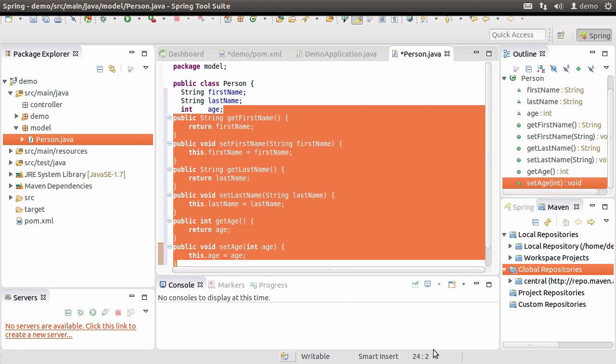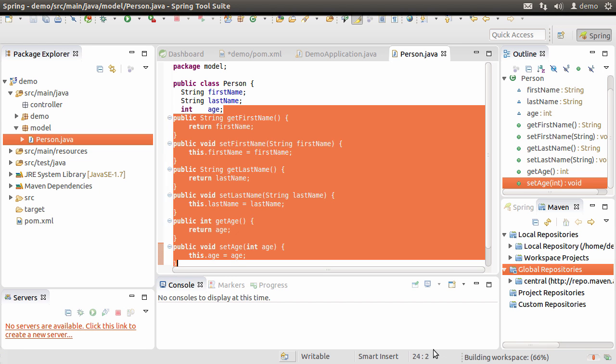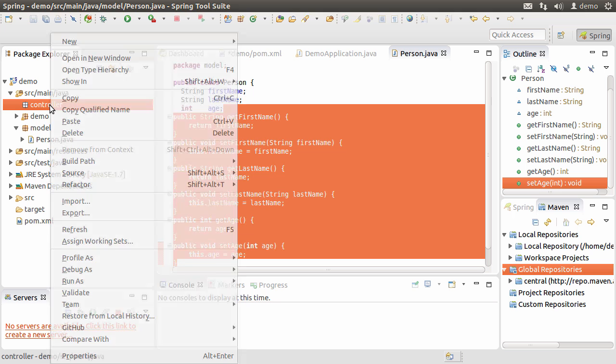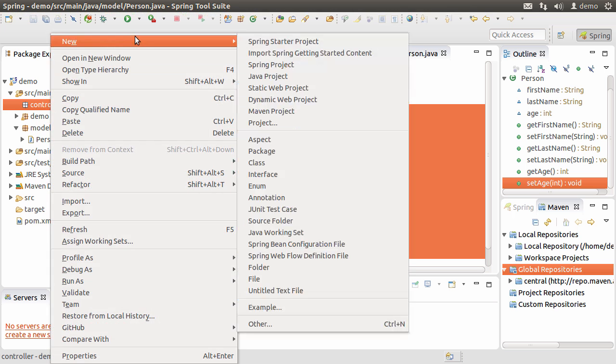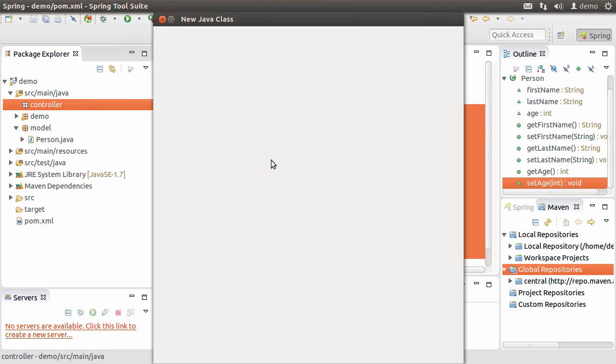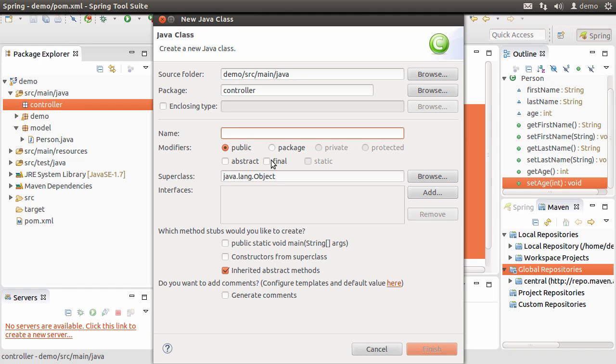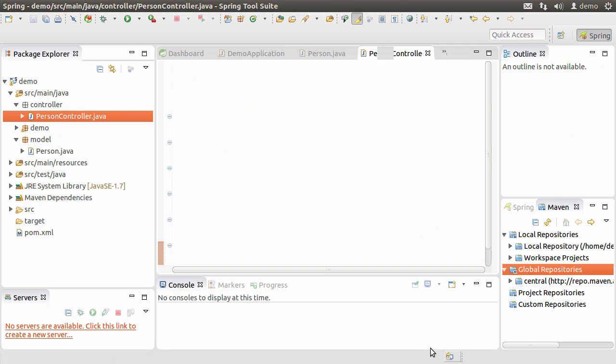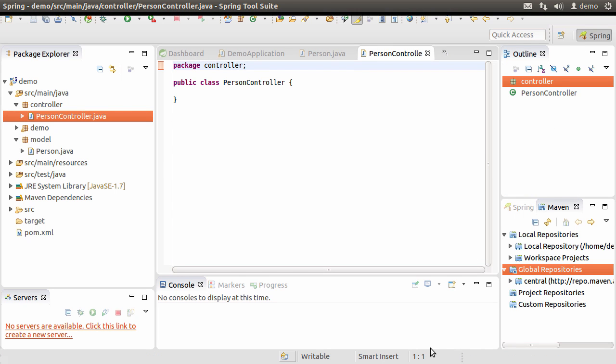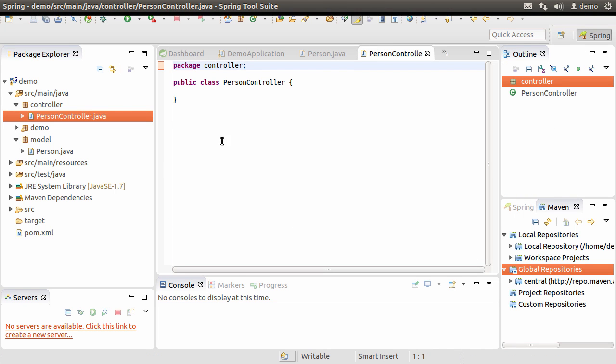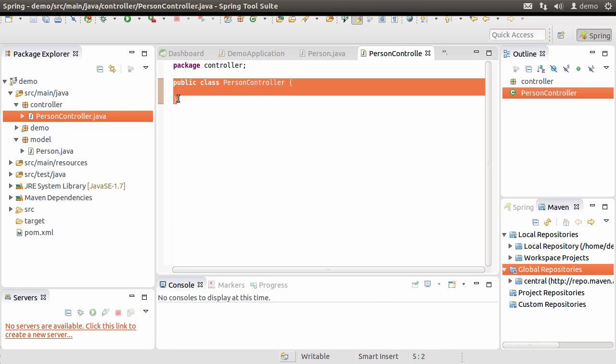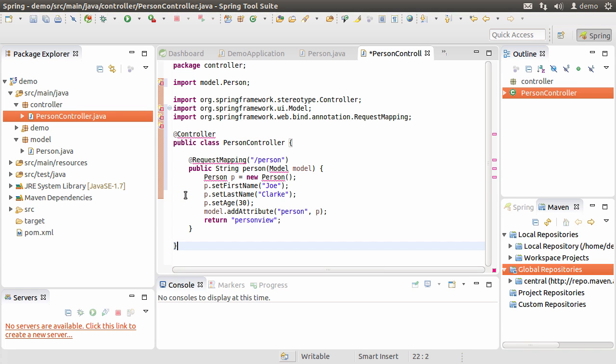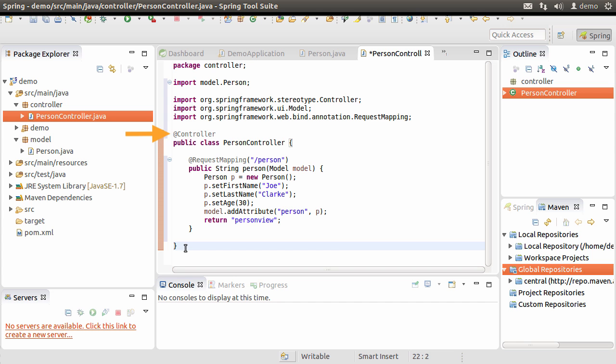Now, let us go to the controller package and create a person controller. Let's click new, class, name it person controller and click finish. Let me paste some code over here. We see some red wiggly lines, so let me fix the imports.